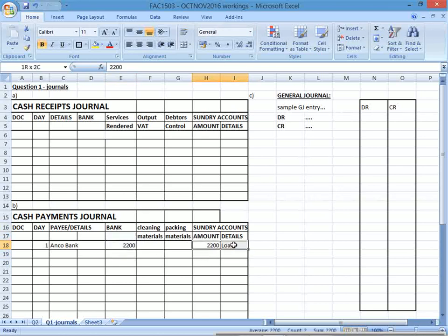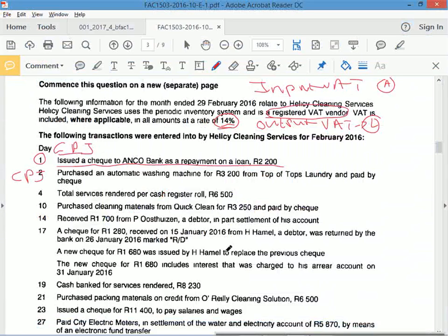Debits and credits don't matter as much in the journal itself — it's when you post to the ledger that you need to know what's debited and credited. Transaction two: purchase an automatic washing machine. We're a cleaning services business — we're not going to sell washing machines, so this is not stock. We're buying it to use it, so it's equipment — it meets the definition of an asset.